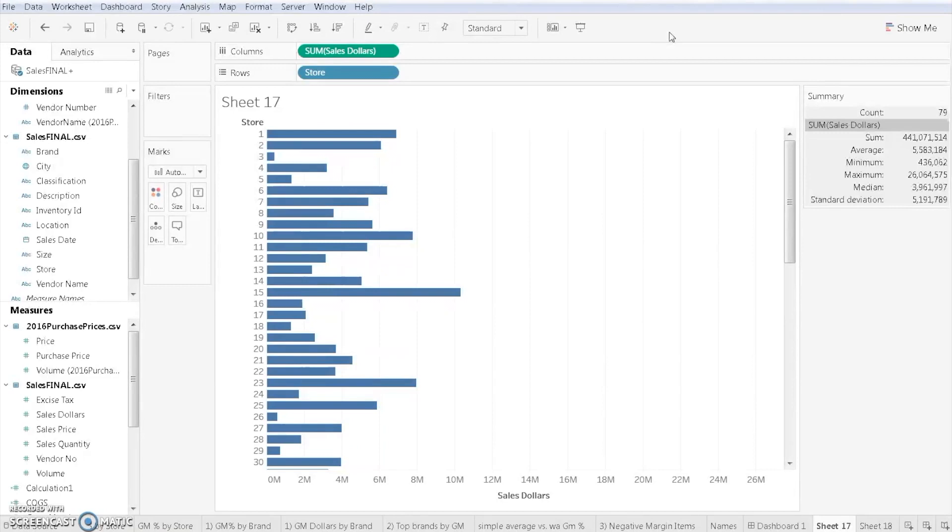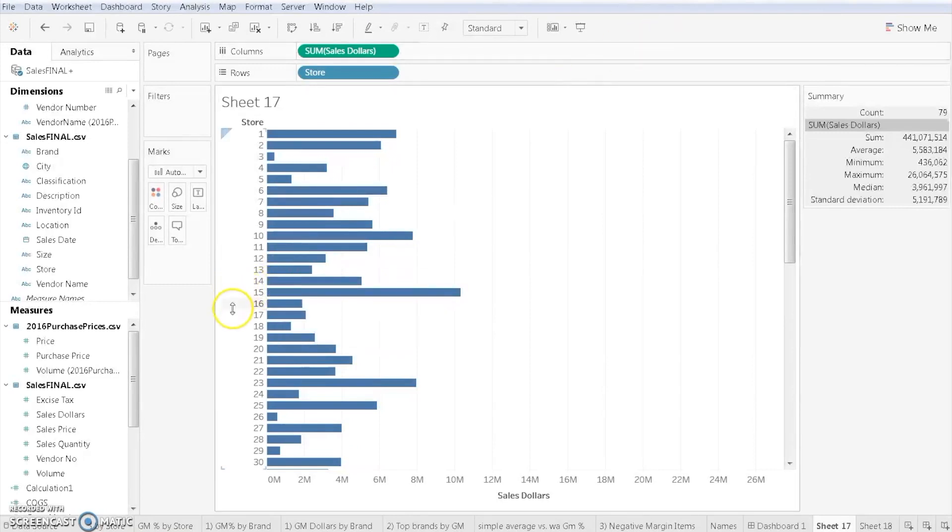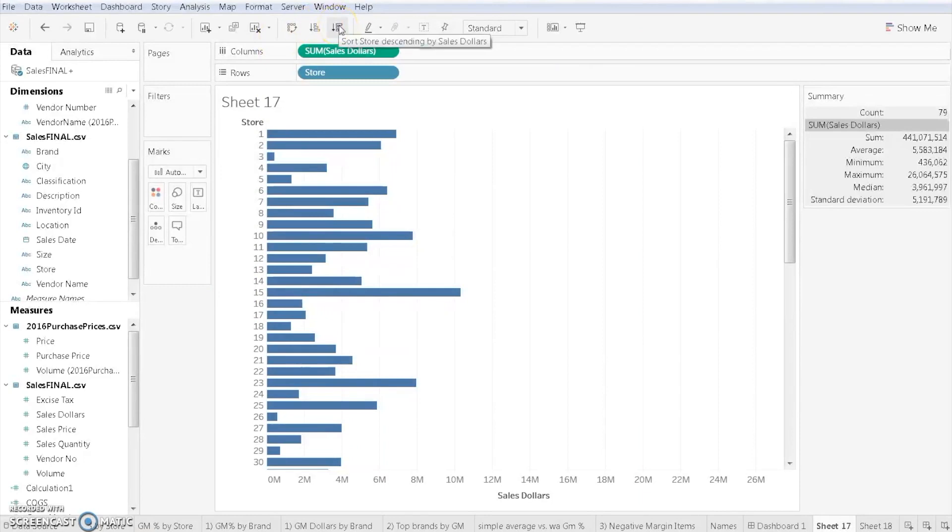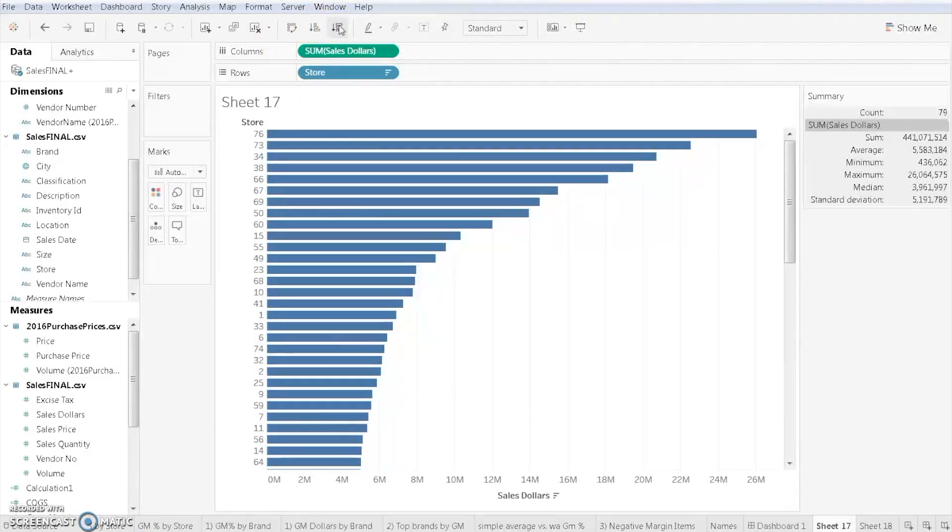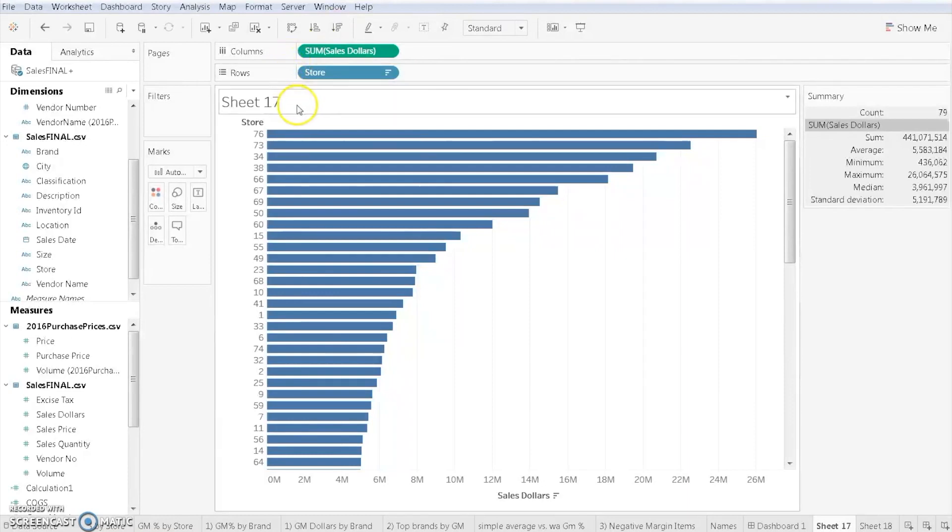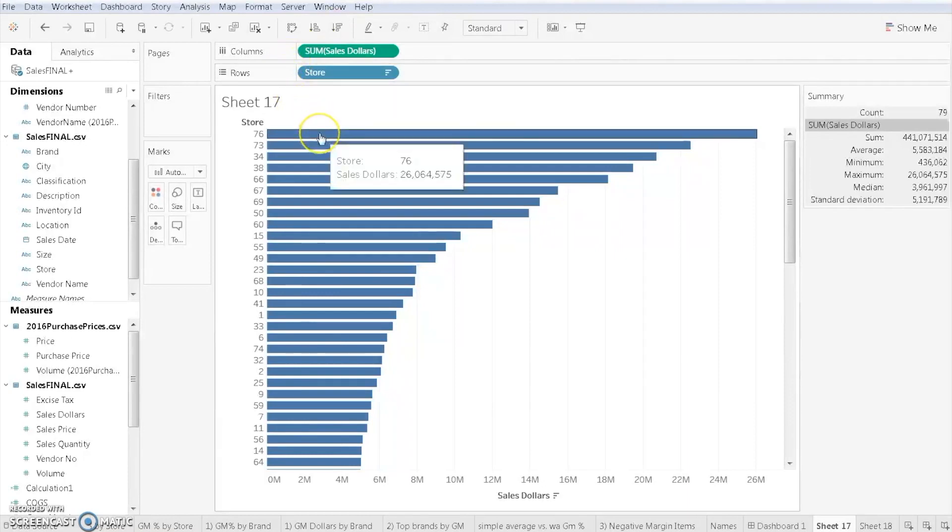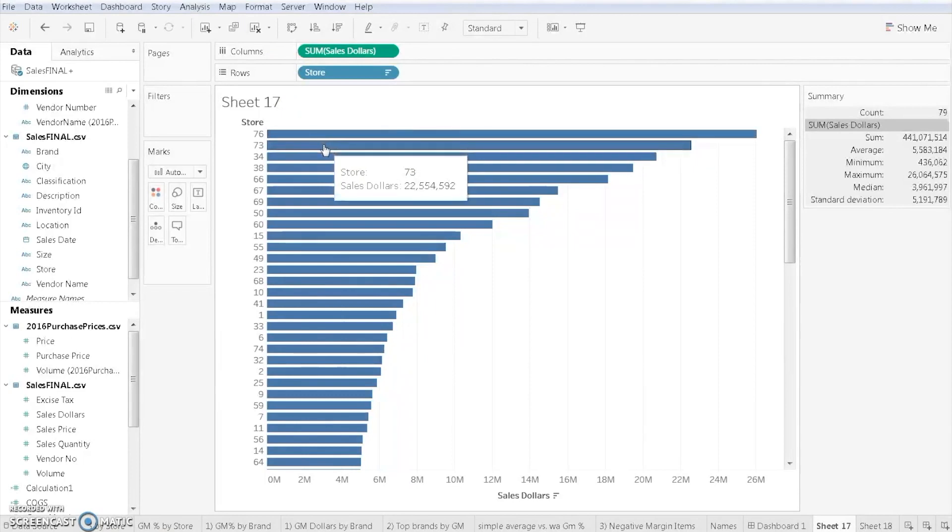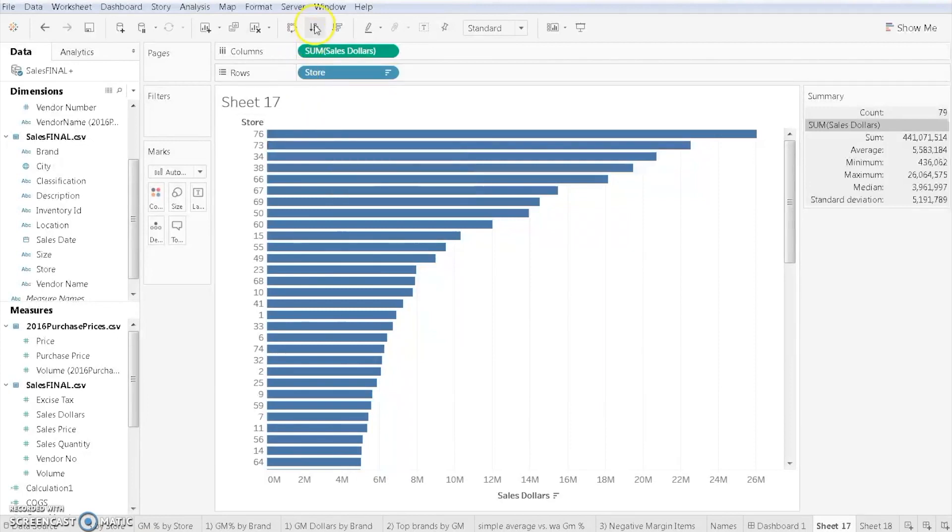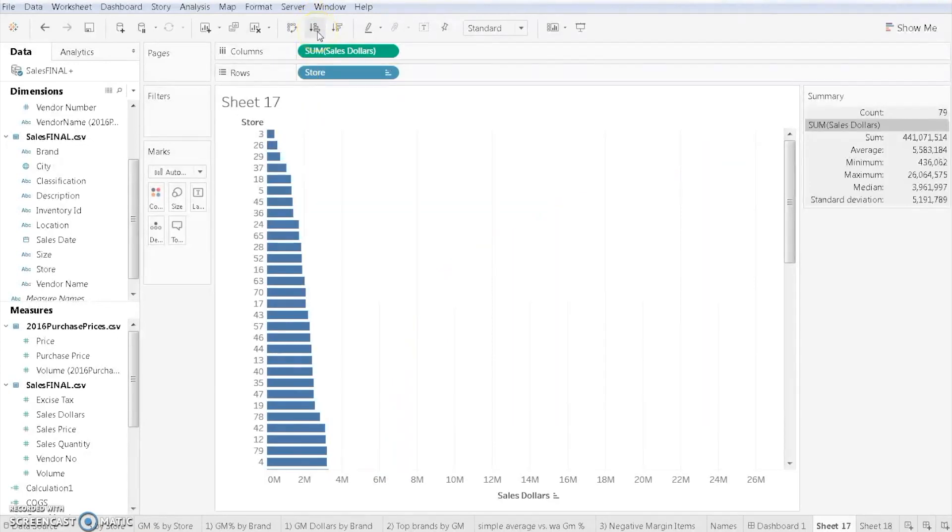There are two different ways I can sort. I can either sort descending from largest to smallest. As we can see here, store 76 is by far the largest store with over 26 million dollars in sales, and store 73 has approximately 22.5 million. Or I can go from smallest to biggest, sort of ascending.